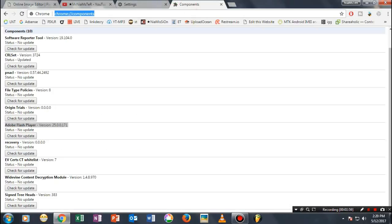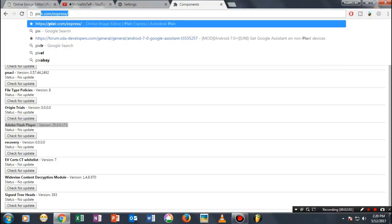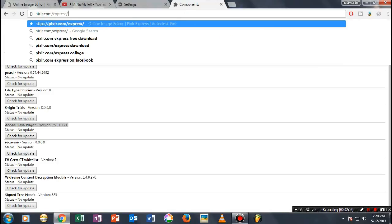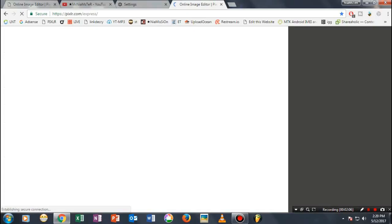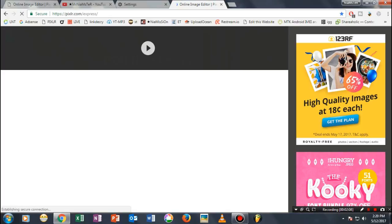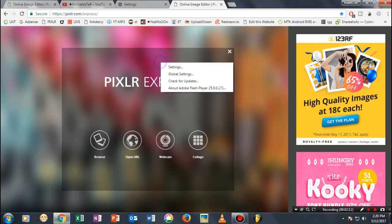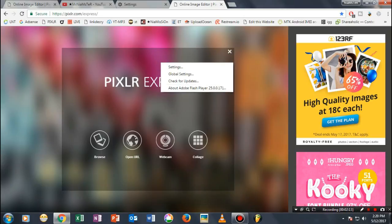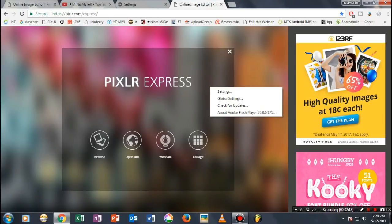For instance, Pixlr Express, which is the site I mostly use for making thumbnails, by default asks for Adobe Flash Player. If you click on the settings, you'll see it asks for Flash Player, and it will be enabled automatically.